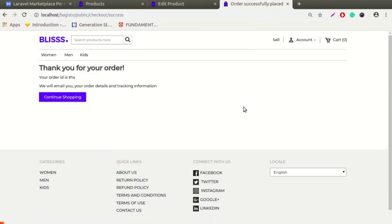Our order is placed successfully. That's all for this video. Thank you for watching. If you have any issues or queries, please raise a ticket on bagisto.uvdesk.com. Thank you.